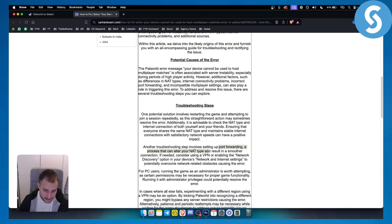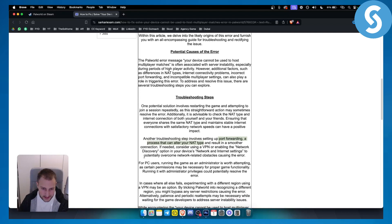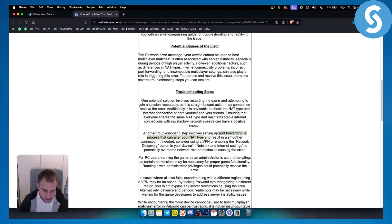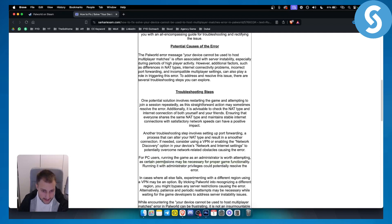However, I would not really advise doing that in most cases. For PC users, running the game as administrator is worth attempting, as certain permissions may be necessary for proper game functionality. Make sure to run it as administrator in some cases.